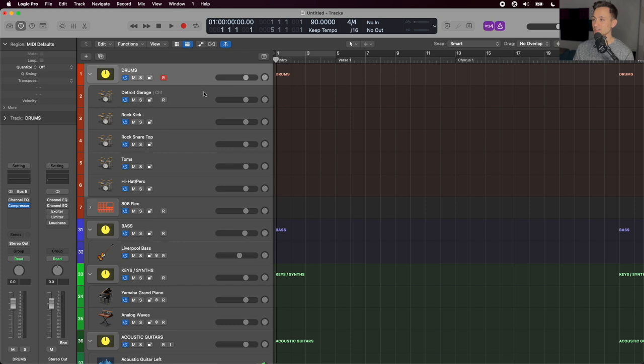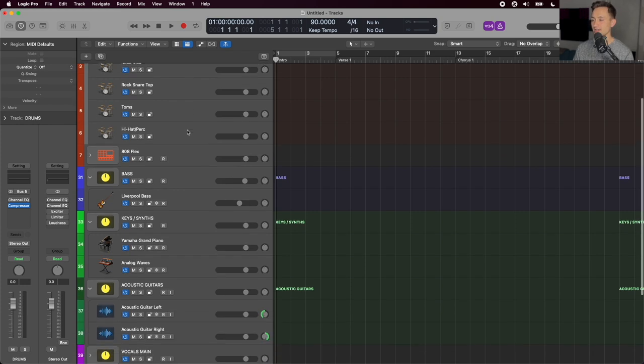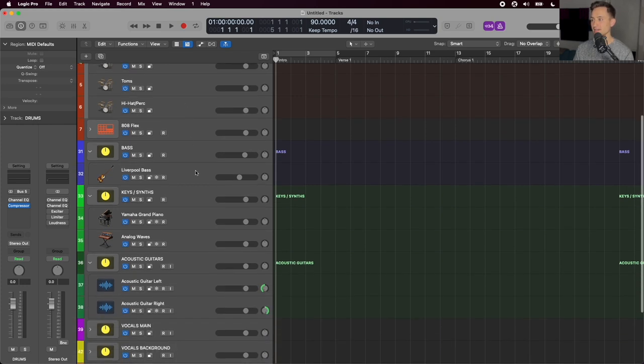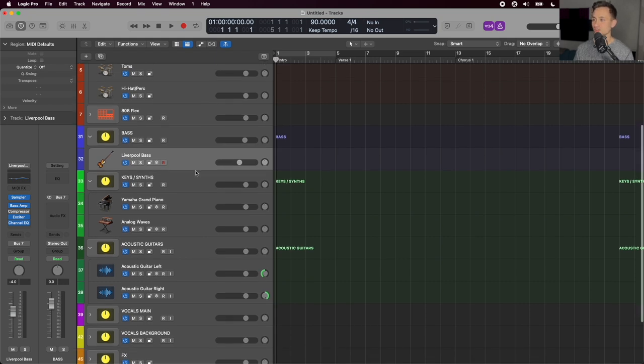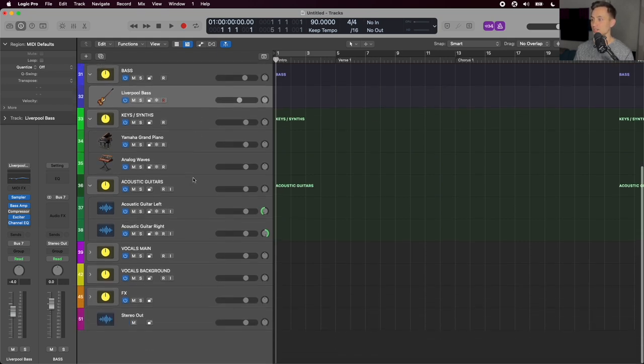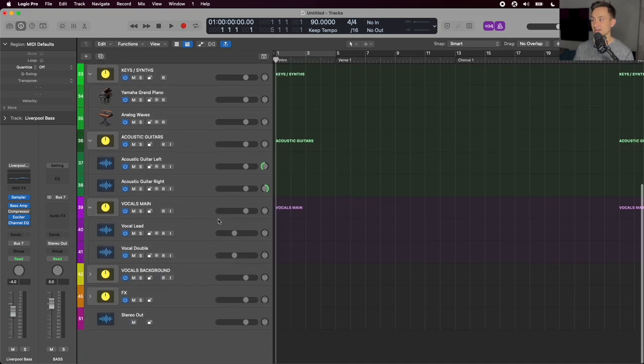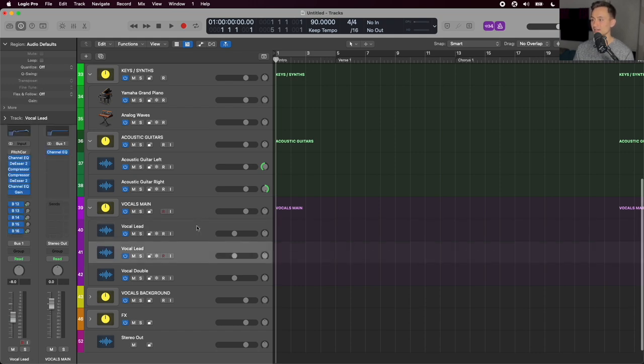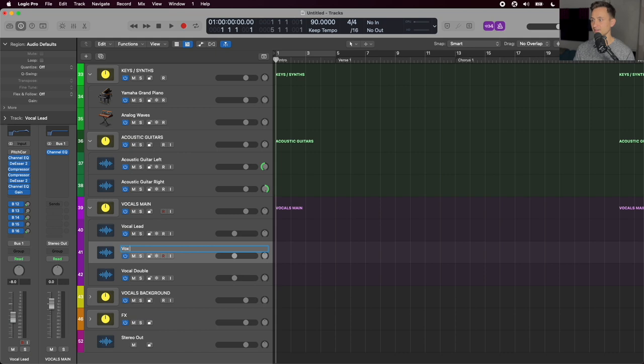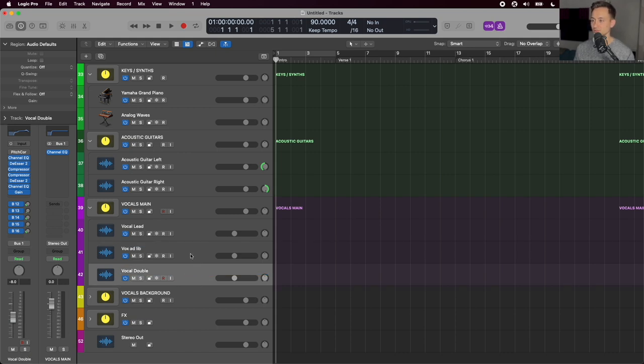Looking back at what's inside of those groups that we looked at earlier, we have a lot of tracks that are already added and I find it way quicker to duplicate tracks to add new instruments or add new vocals than to create a track from scratch. So for example, if I need to add another vocal for an ad lib line or something, I just command D, duplicate and say vocal ad lib. Great. I have another vocal track.